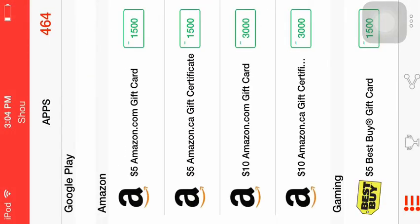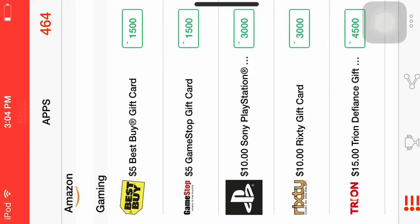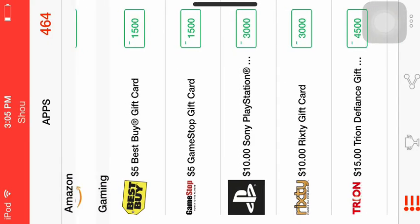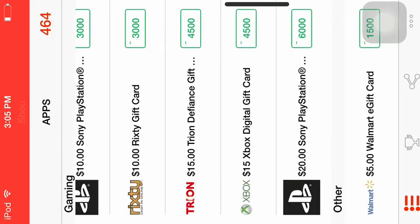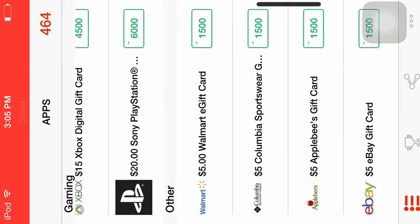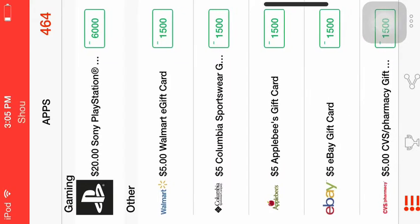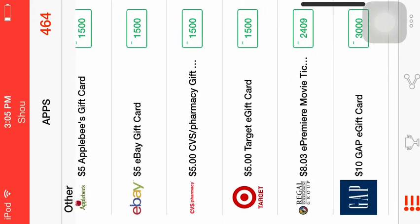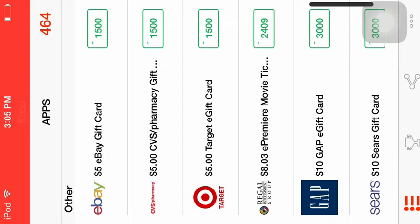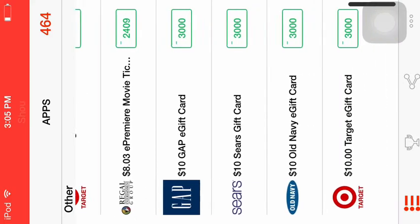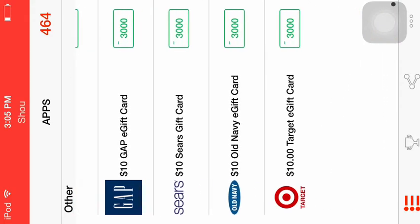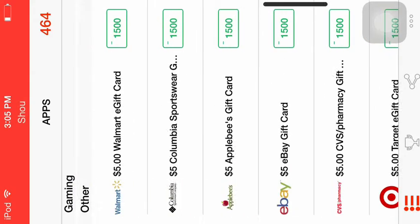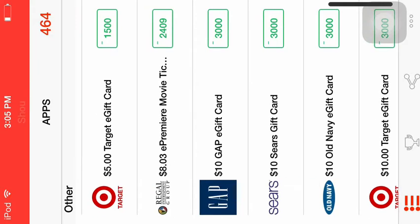They have like Amazon, Best Buy, PlayStation, GameStop, Xbox, Columbia, Walmart, Applebee's, eBay, CVS Pharmacy, Target, Regal, Gap, Sears, Old Navy and yeah the Target one. That was not bad.